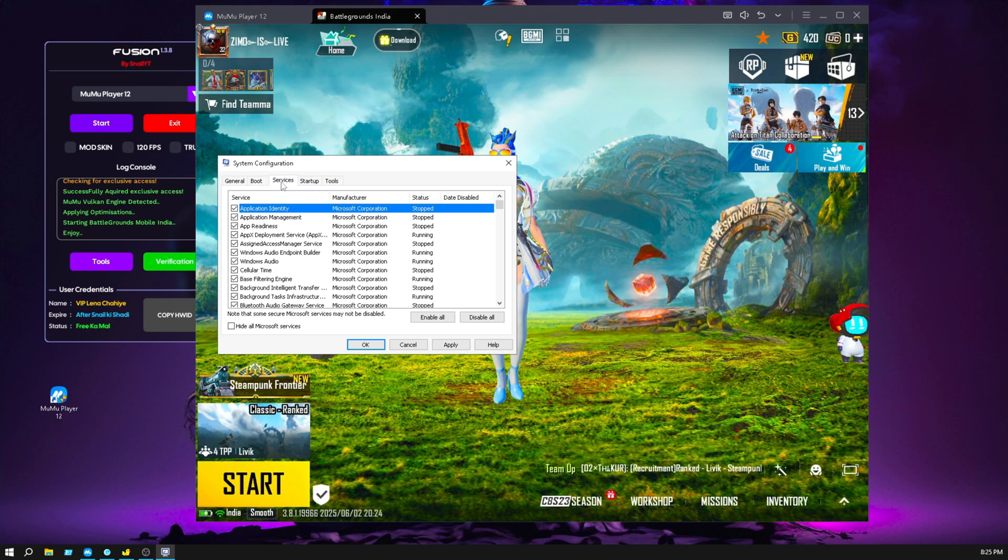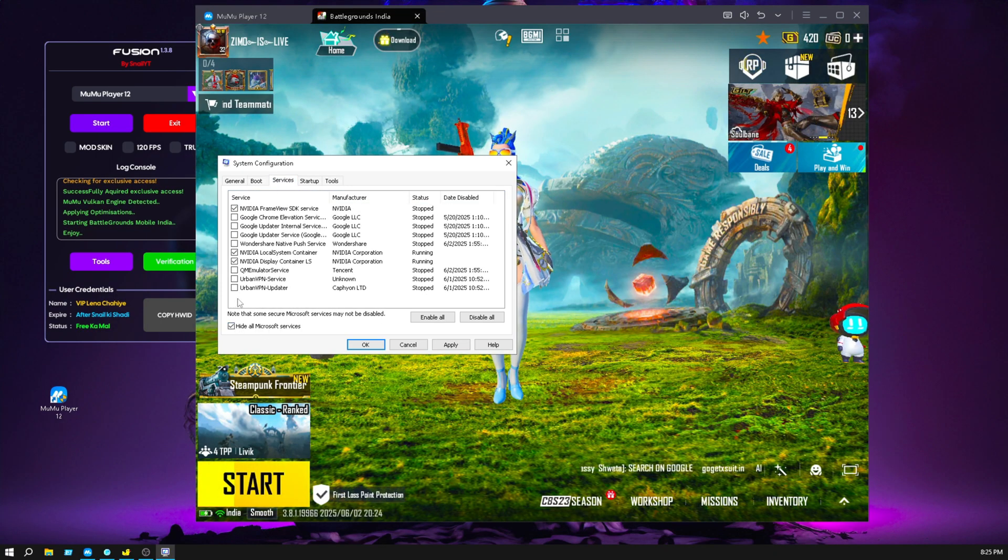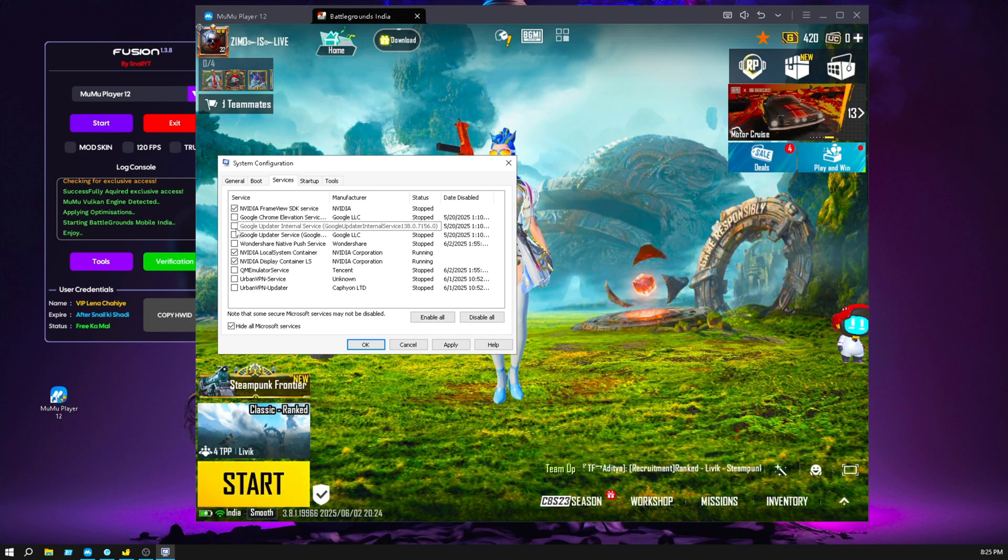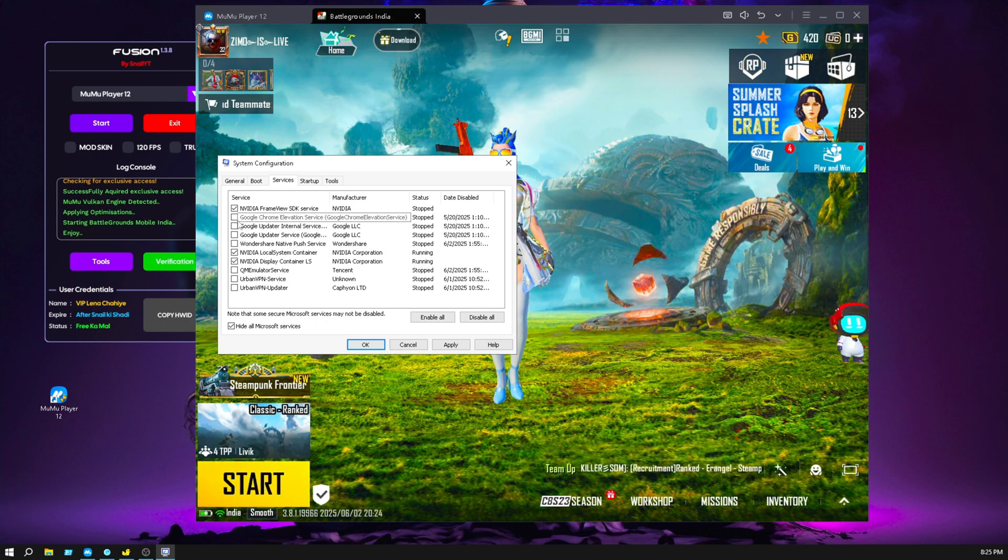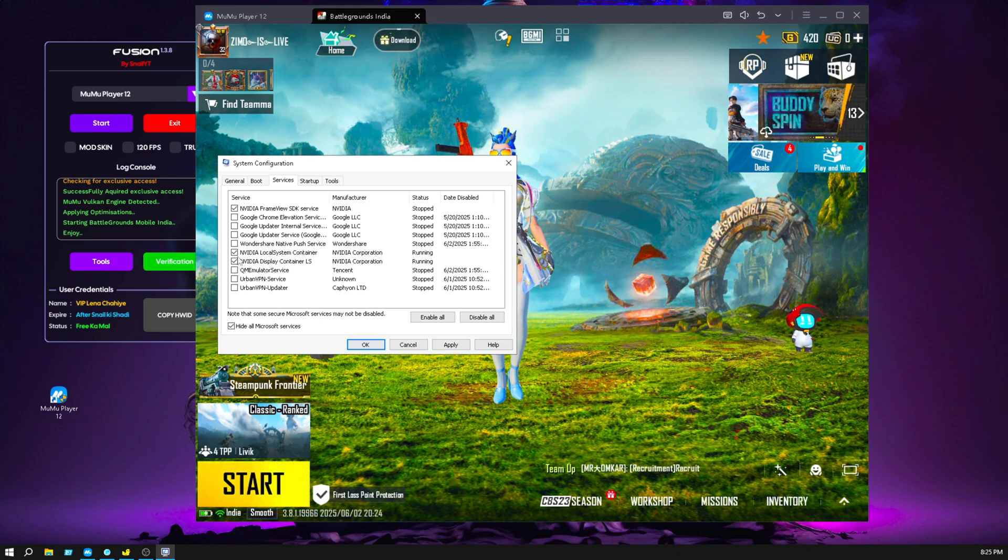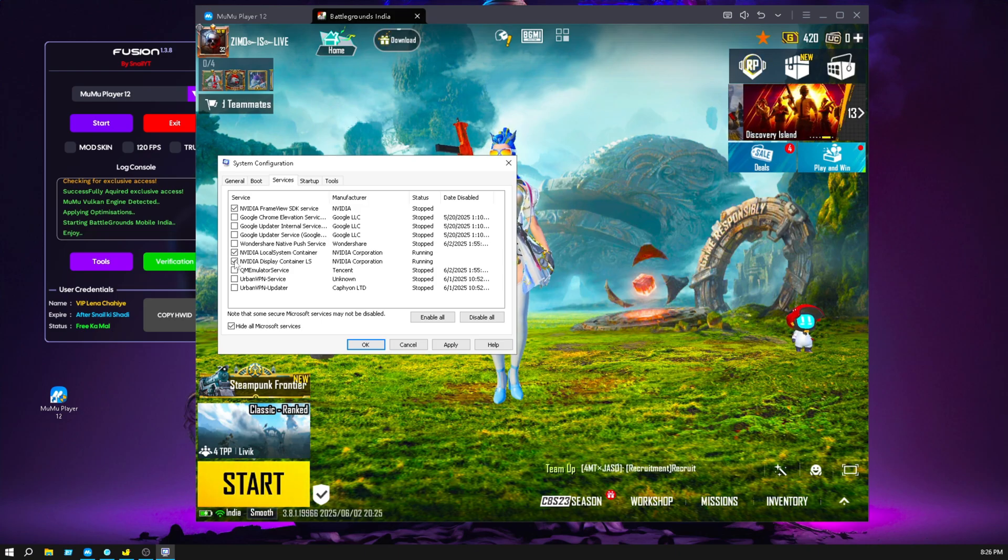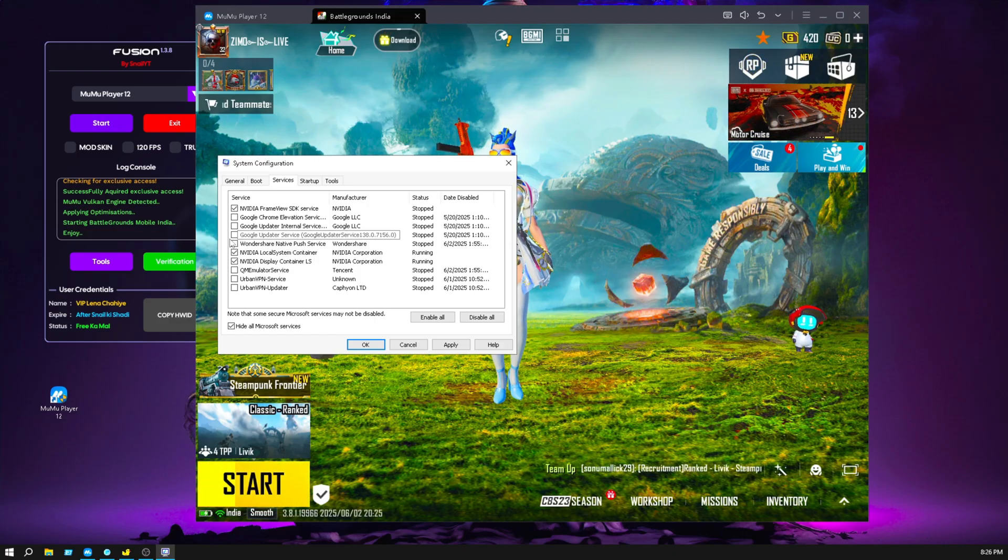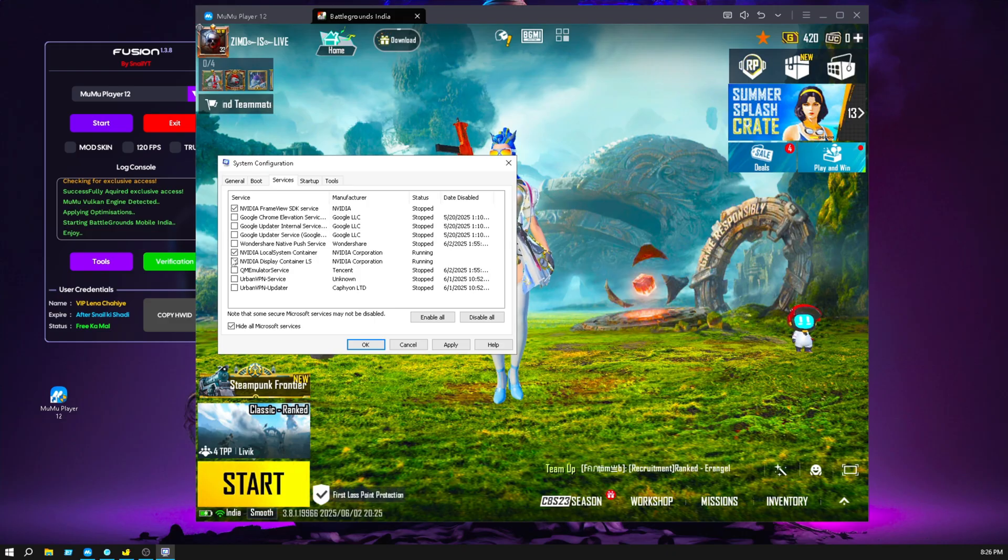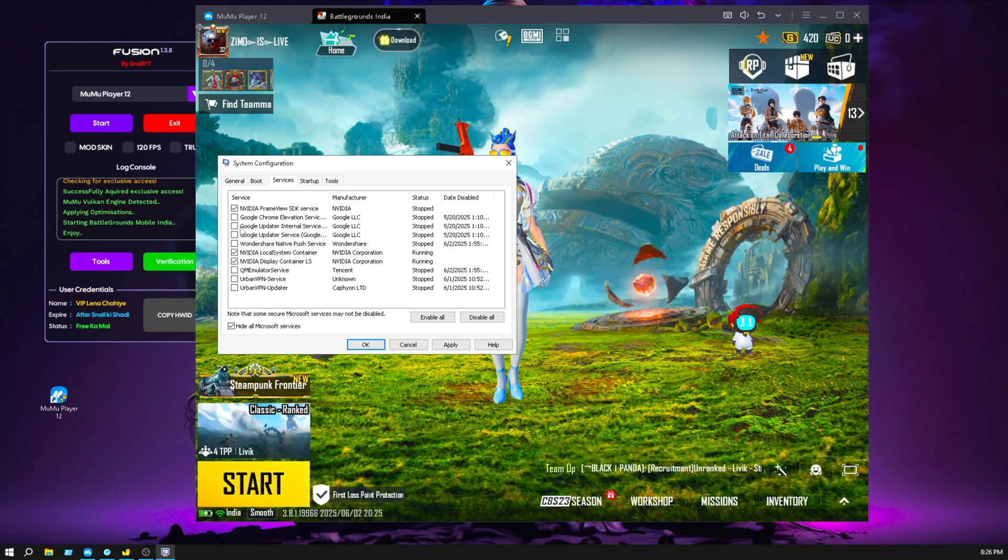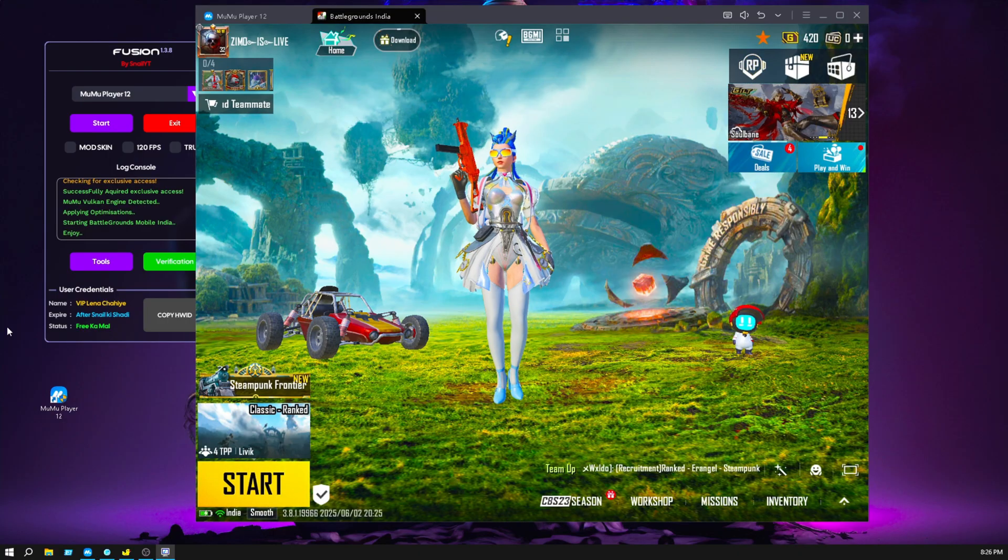Then go to the service section, click on hide all Microsoft services, and make sure you uncheck everything you don't need, like Google Chrome. Only enable your audio driver and display driver. In my case my GPU is Nvidia, so I only enabled Nvidia driver. Don't turn on those things, then click on apply, then okay.